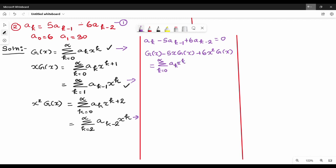Then minus 5 times summation of k equal to 1 to infinity, a_{k-1} · x^k, next plus 6 times summation of k equal to 2 to infinity, a_{k-2} · x^k.